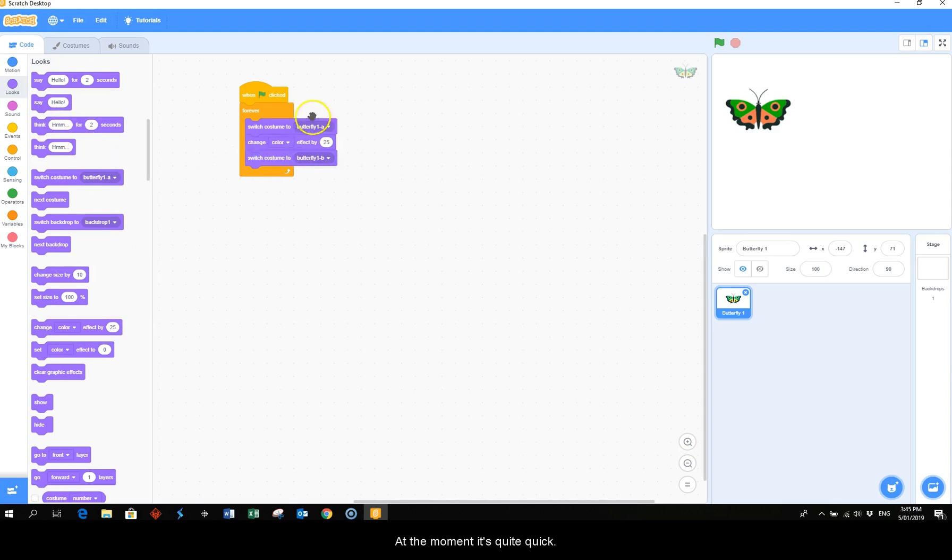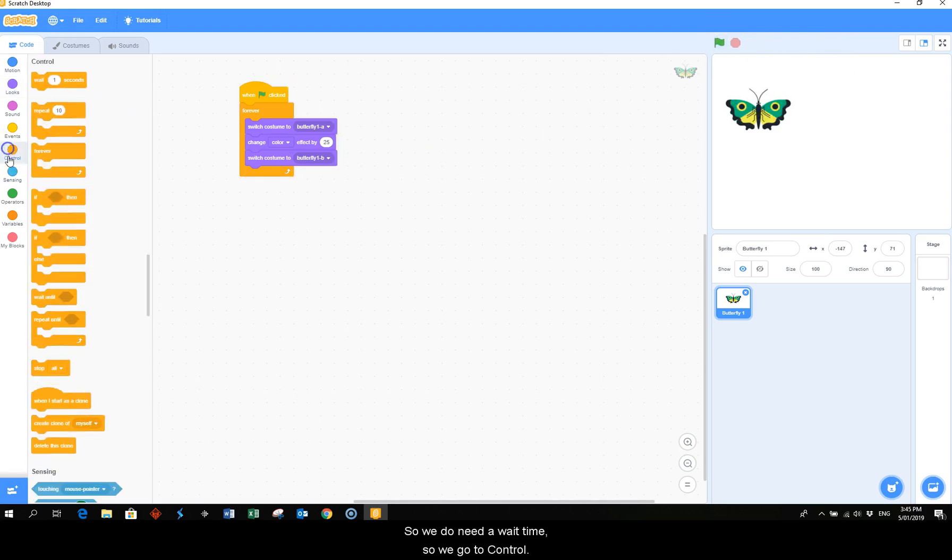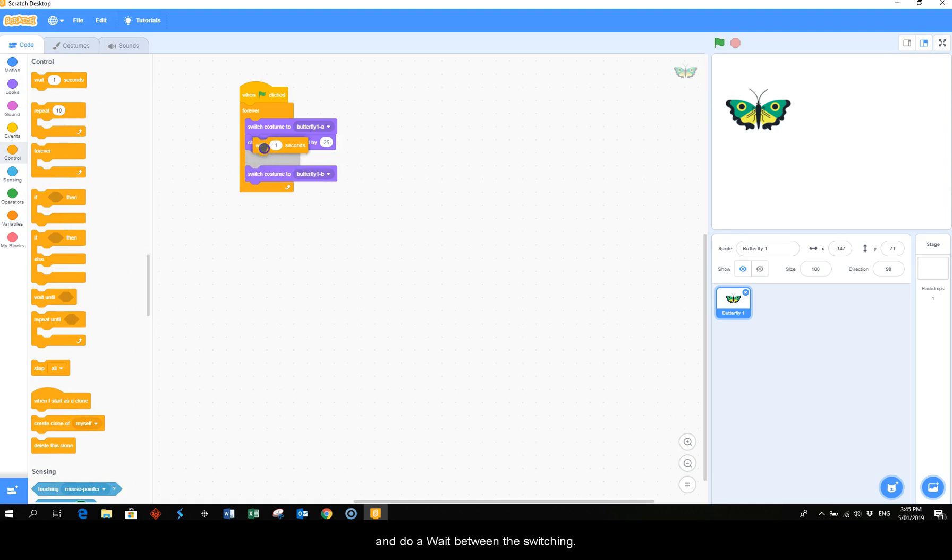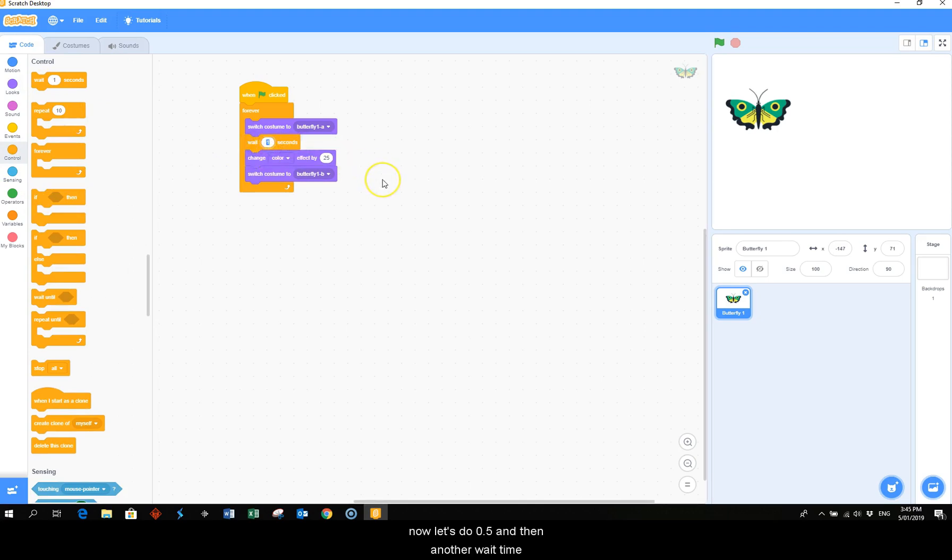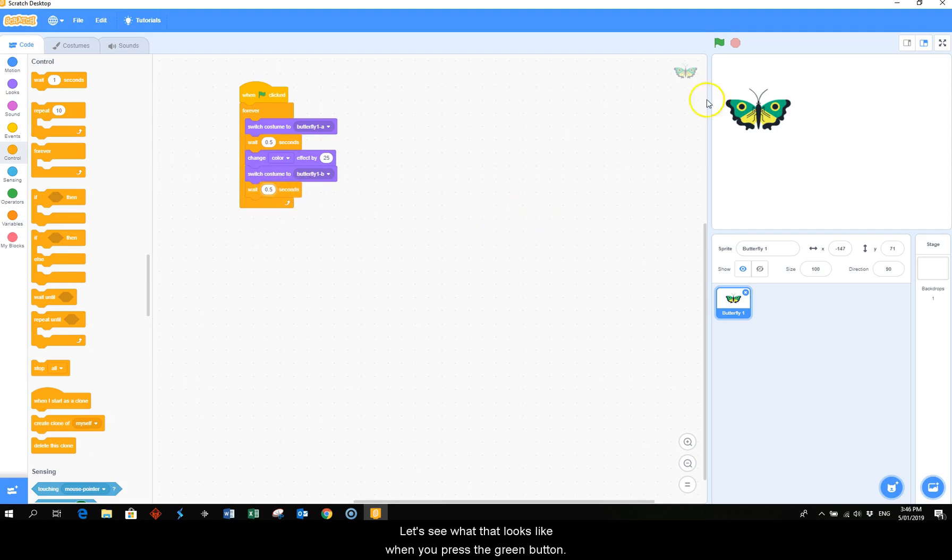At the moment it's quite quick. Let's have a look. That's quite fast, so we do need a wait time. So we go to control and do a wait between the switching. And let's do 0.5 and then another wait time, because this one is 0.5. And let's see what that looks like when we press the green button.